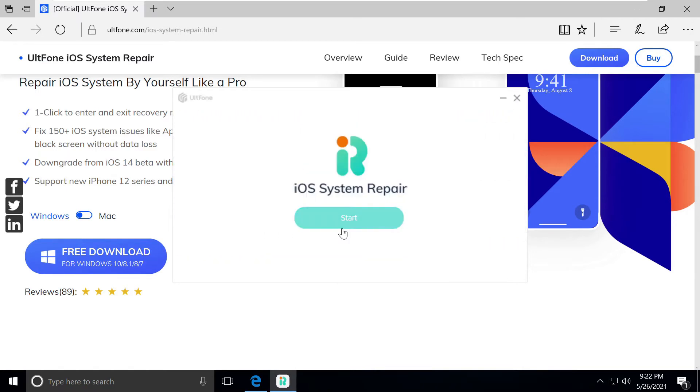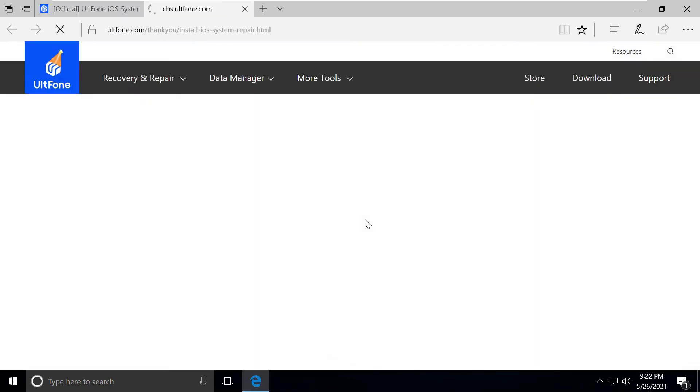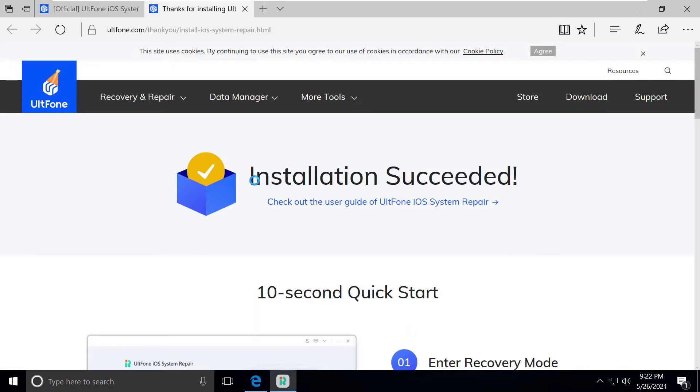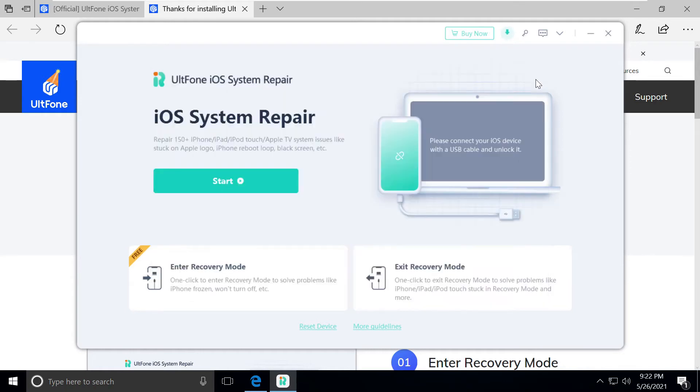Click on start. It will take a while. Installation succeeded. Now it's downloading some driver pieces which will be required to communicate with the iPhone.